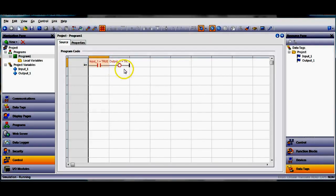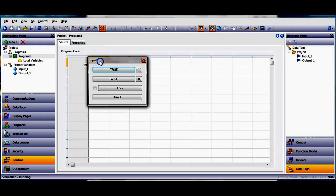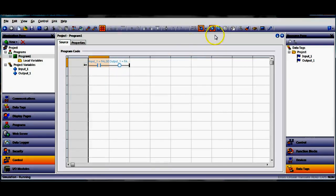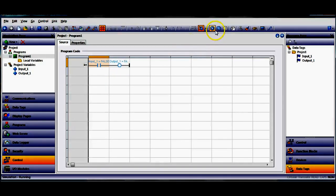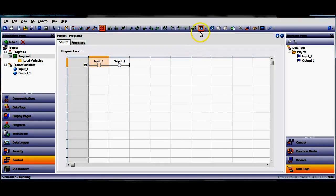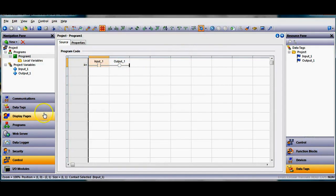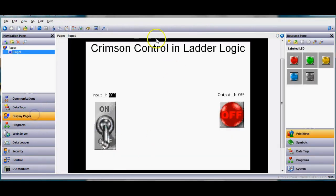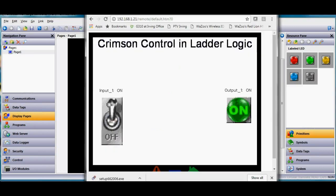Or I can double click on this, make it a false and it goes off. So you can use these buttons here to test your logic or to step through your code. Anyway that is just a quick video of how you can use crimson control to do a ladder diagram here in crimson 3.0. Hey thanks a lot folks, you have a great day now.